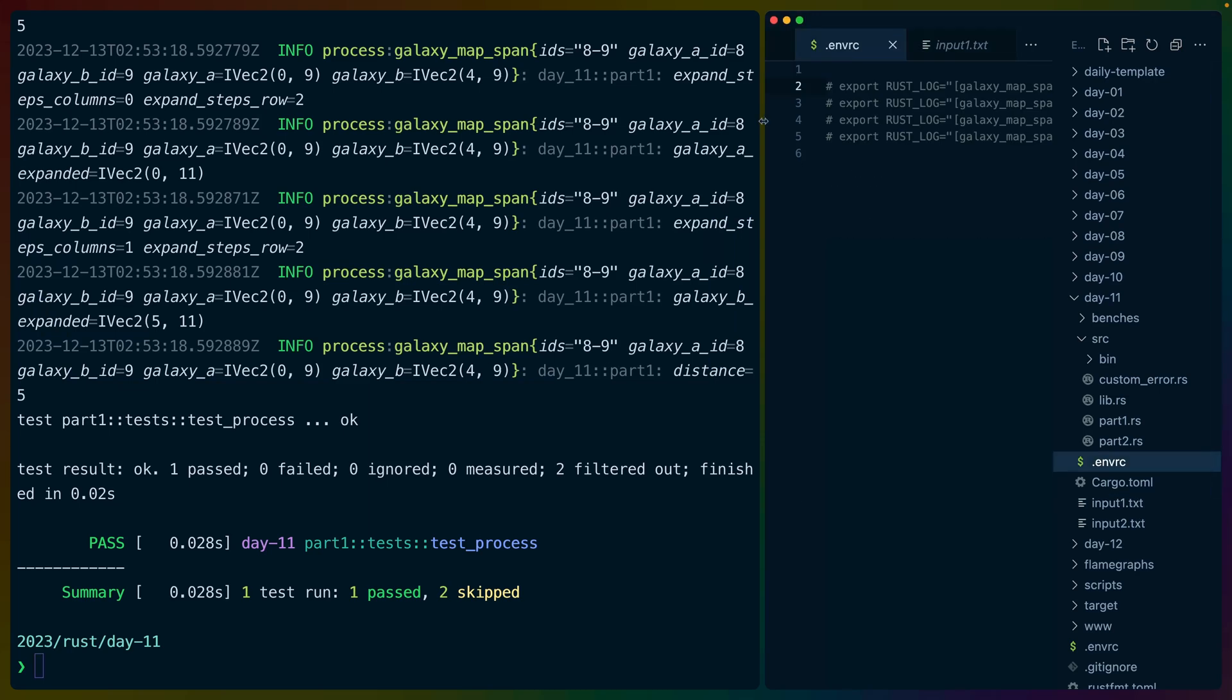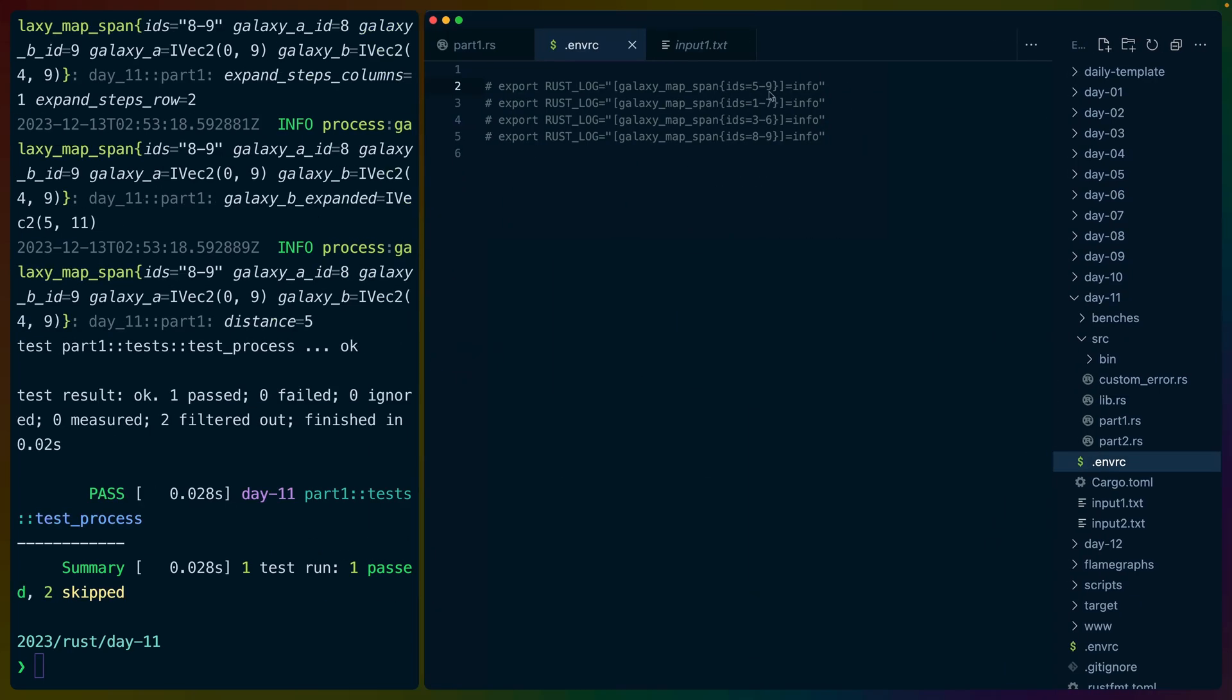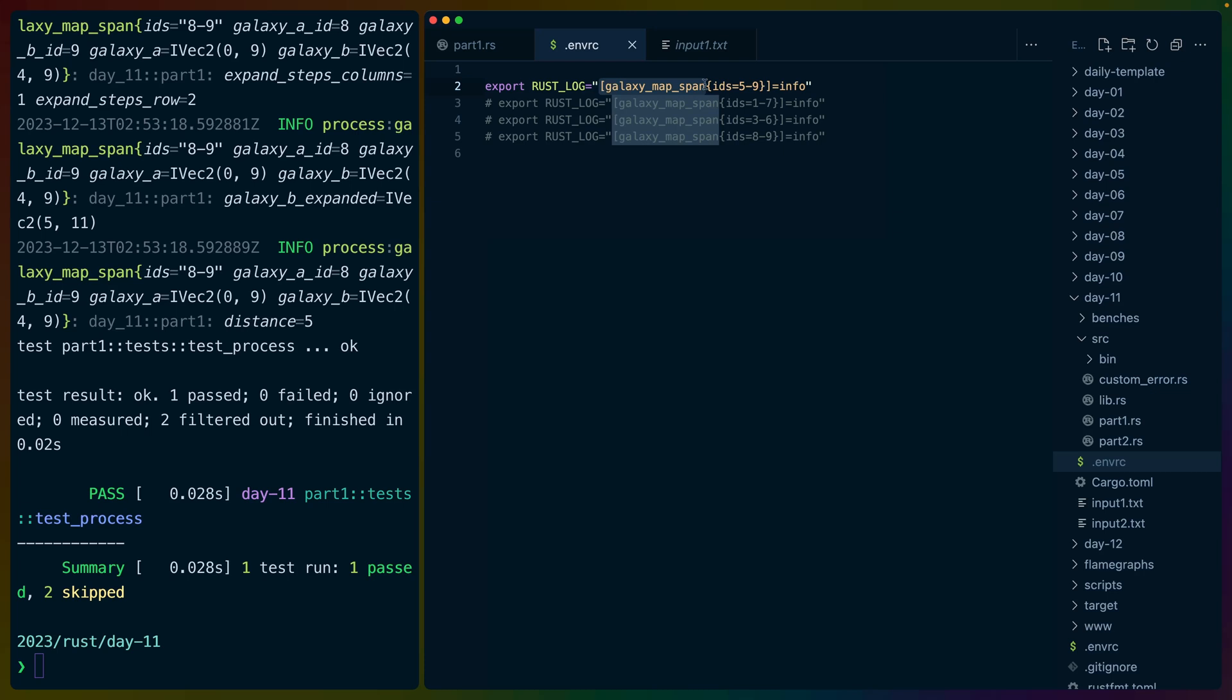But the really interesting part comes when we want a filter for one of these. So we can use this filtering syntax. In this case, I'm looking for a span named galaxy map span, which is the name of the span that we used with the IDs five to nine. And we're setting that level to info.